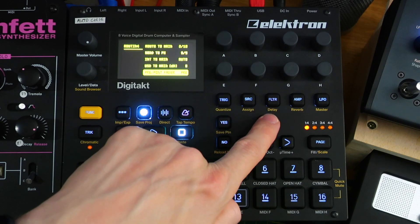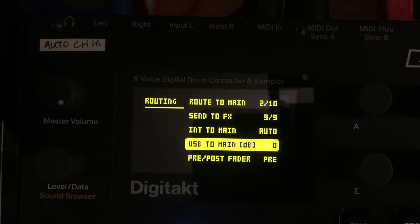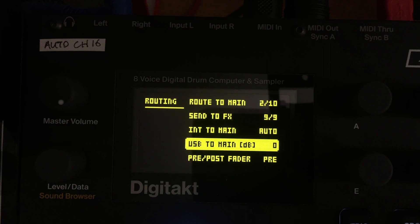A quick note on USB to Main dB: this is not an adjustment for how loud the tracks are coming through Overbridge into your DAW. I know some people have complained that the DigiTakt is too quiet — changing this won't affect that. This controls the other way around: audio from your computer coming in through USB to the main input on the Elektron, allowing you to change the level that it comes in at. We don't want to mess around with that.